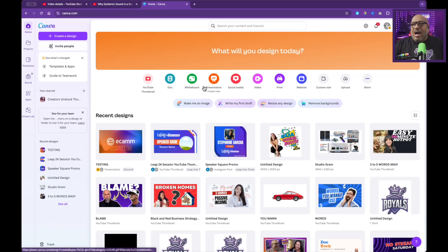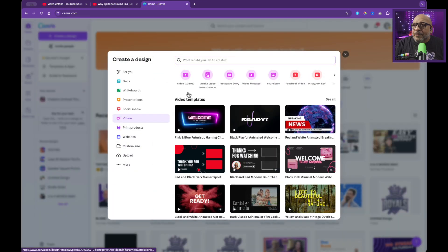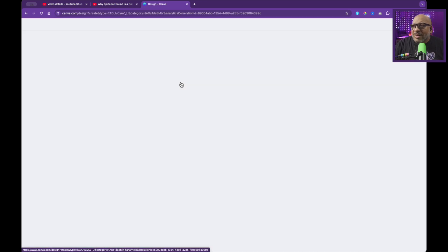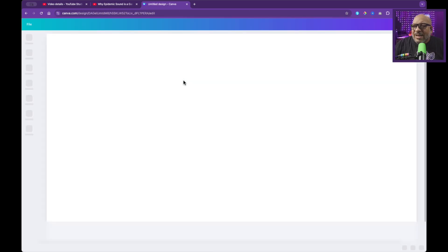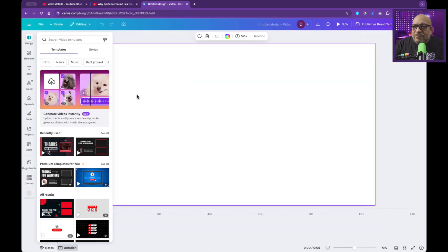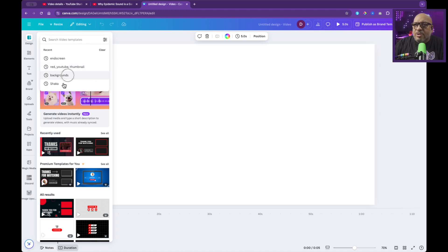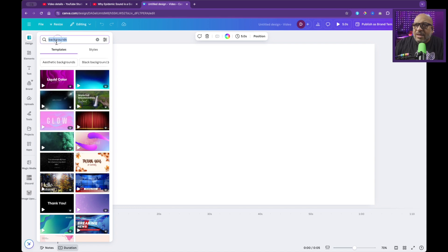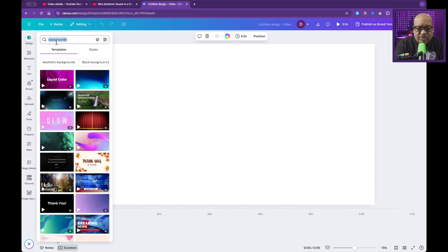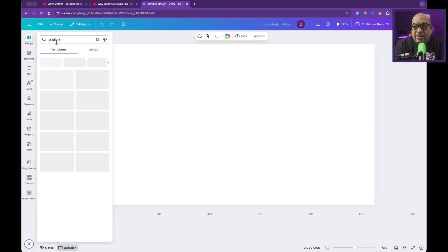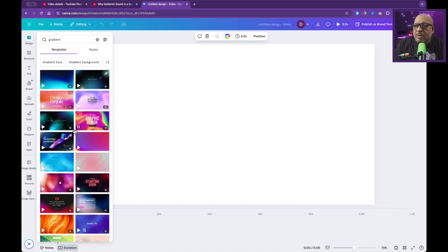Here we are in Canva. I'm going to look at the top and I am going to press on video. For my video, I'm going to go ahead and select 1080. Trust me, I'm going to switch it to 4K. And then I want to go here and I want to search backgrounds. These are busy. Let's go to gradient.